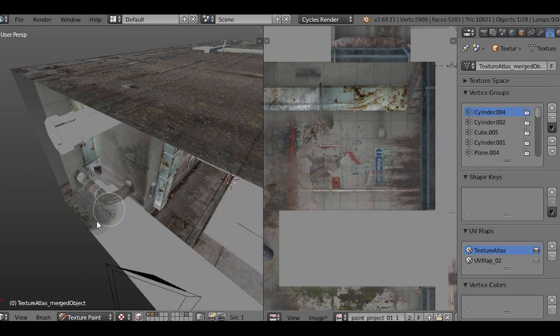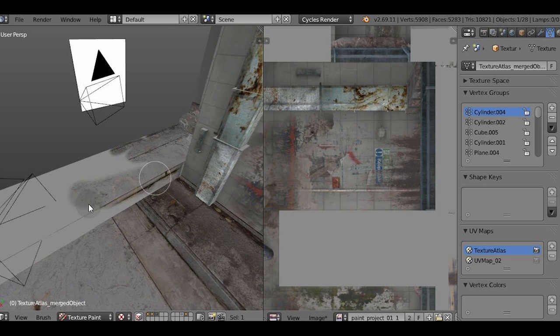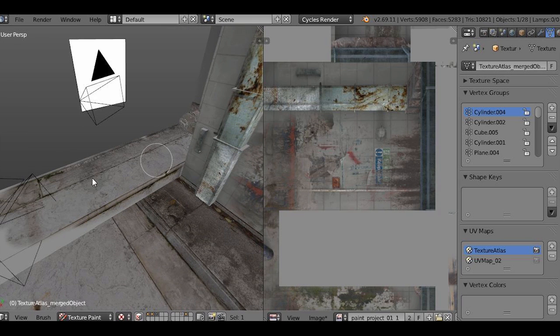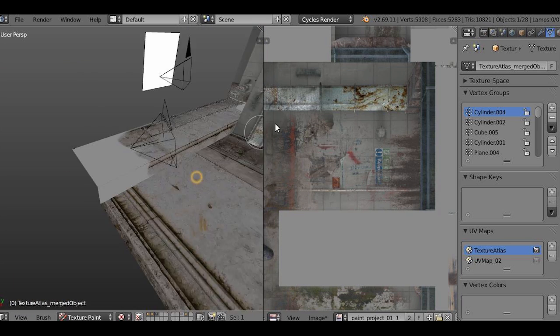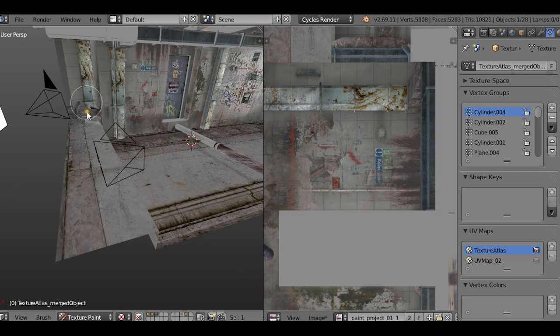And then let's just reveal with our brush what we've painted. And of course, we can paint everything straight in the image editor but it's always easier to just clone the parts of the map that we've already painted.